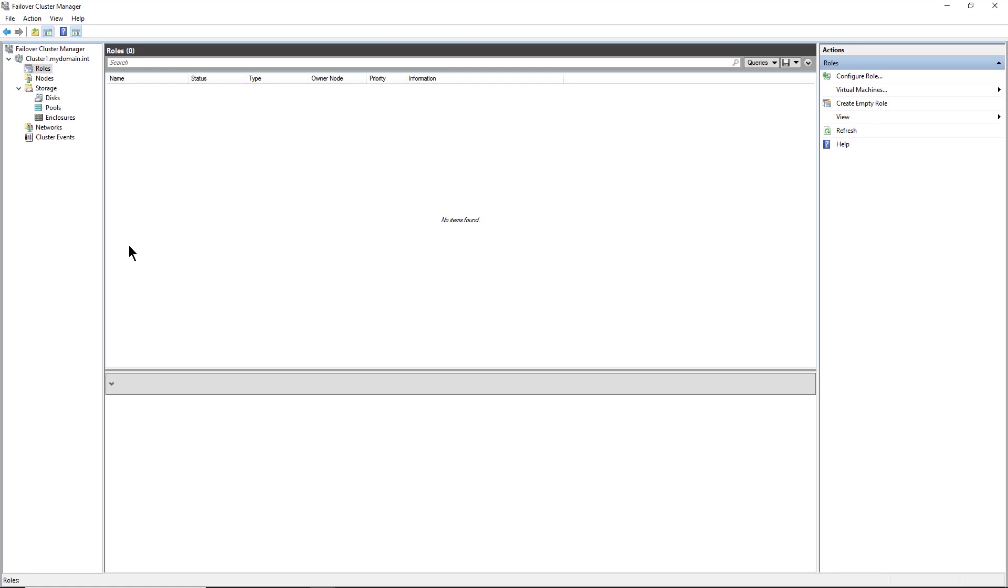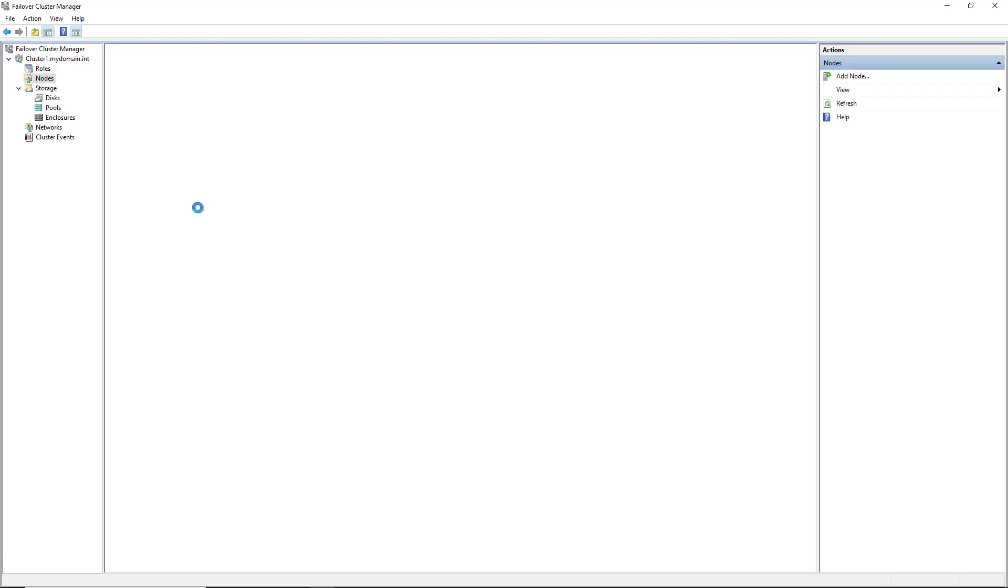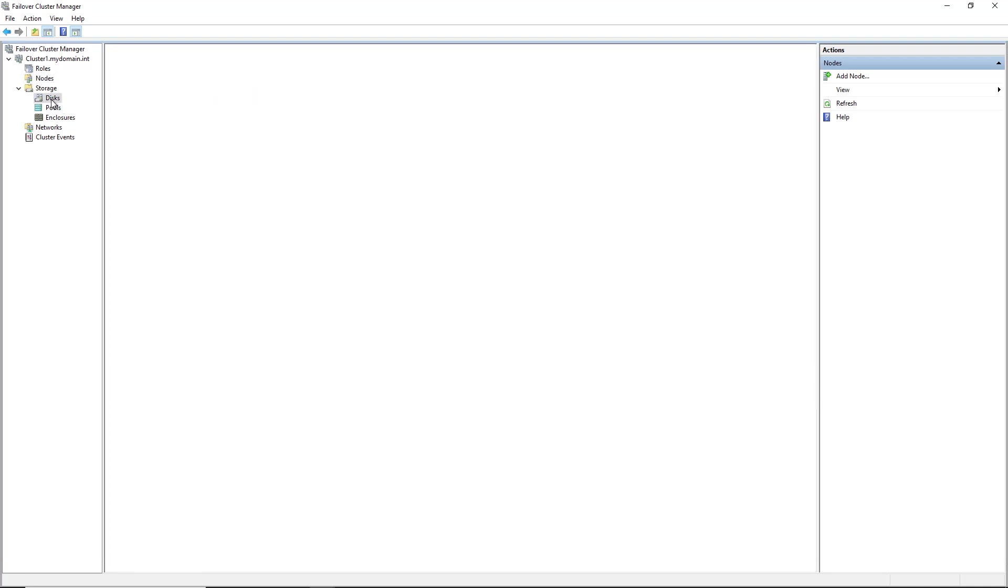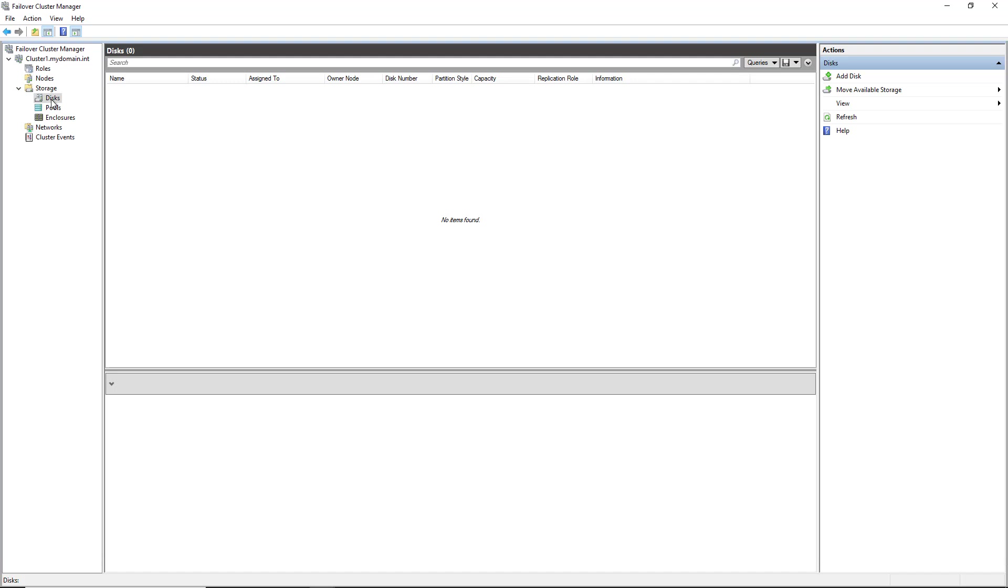In a previous video, I created this cluster called Cluster1, and I added in these two server nodes, Server1 and Server2. Now what I need to do is add in some shared storage by clicking on Storage and then Disks. I've gone ahead and connected to a storage area network, which in this case was a Windows server that's running an iSCSI target.